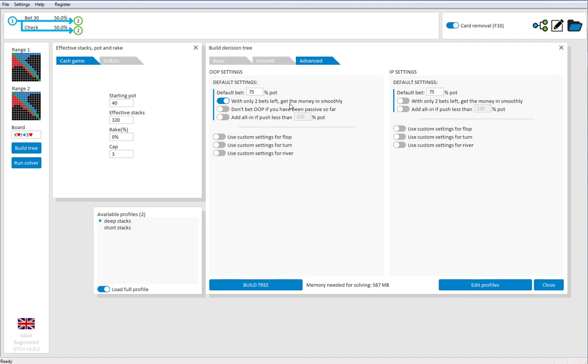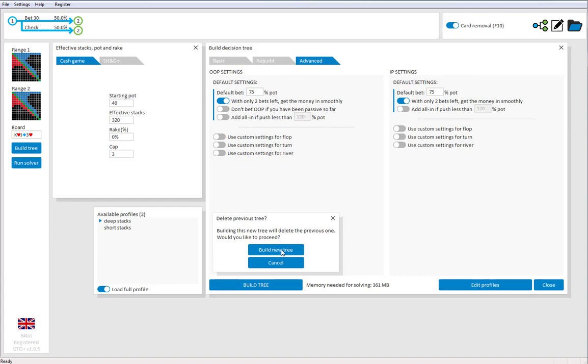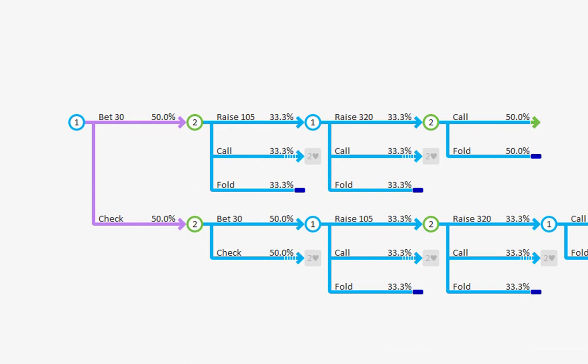So, let's try again with this option on. And I will rebuild the tree. And go back to the navigator. And now the play has changed to a lot more logical, bet 30, raise to 105 and push for 320.